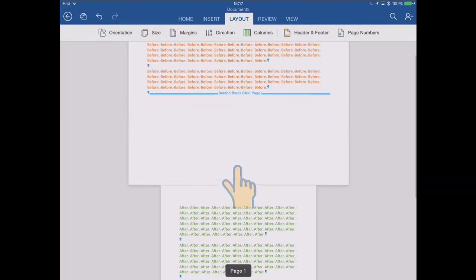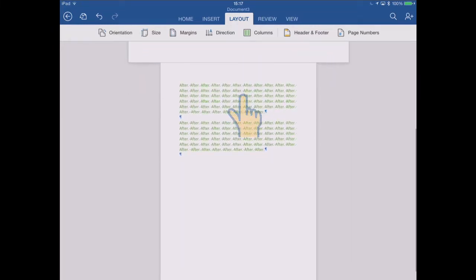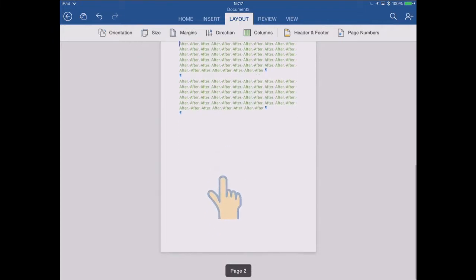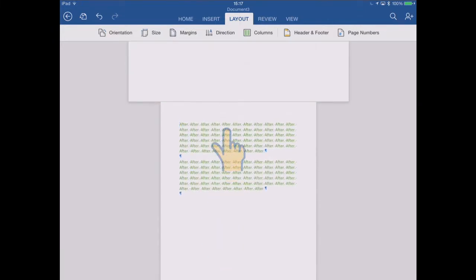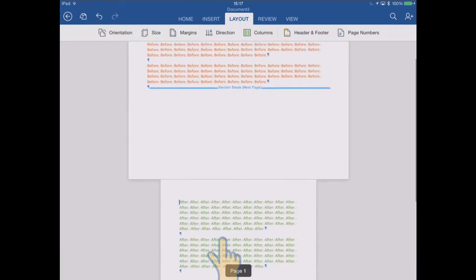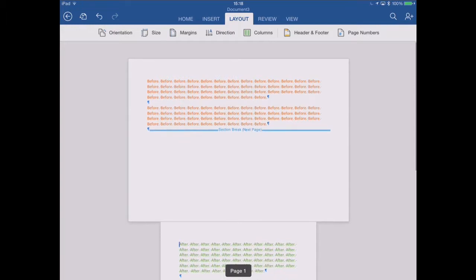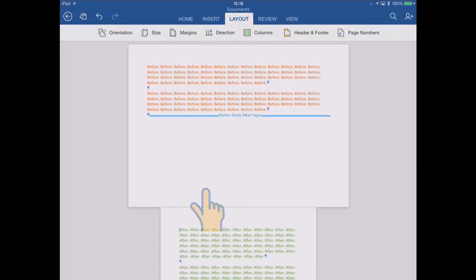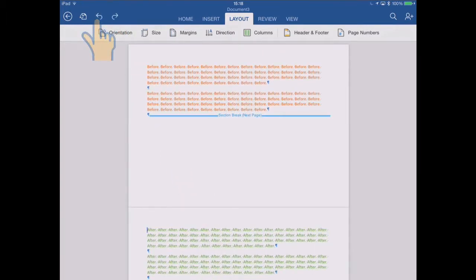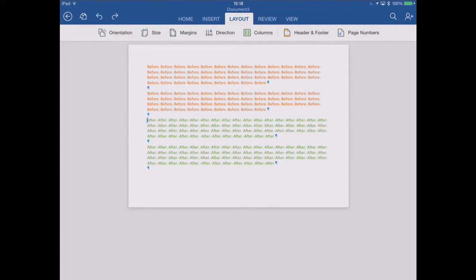But this new section afterwards is where I change the orientation to portrait. And that's now an independent setting. So sections are powerful because they can have these independent settings for things like orientation, page size, columns, and various other settings. So that's quite handy. So let's undo that change again, and undo the section break, and we're back again to where we started.